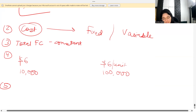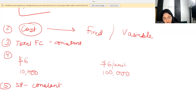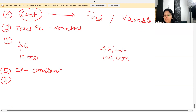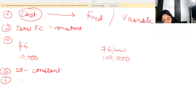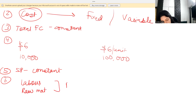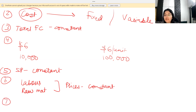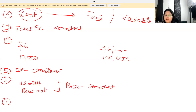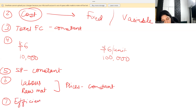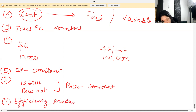The fifth assumption is that there are no changes to the selling price — selling prices are going to be constant. Another assumption is that prices of the factors of production — such as labor and raw materials — will remain unchanged. Additionally, efficiency and productivity will also be the same. For example, if labor produces 10 units per hour, they will maintain that same rate regardless of the total volume required.